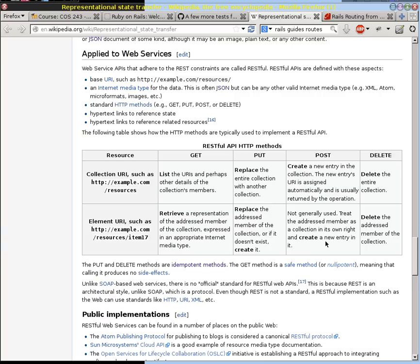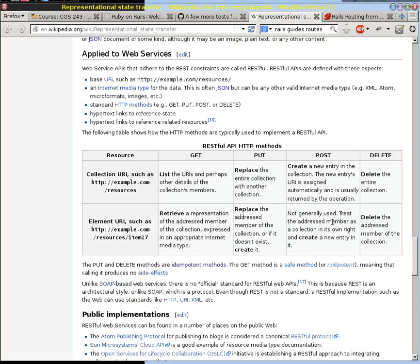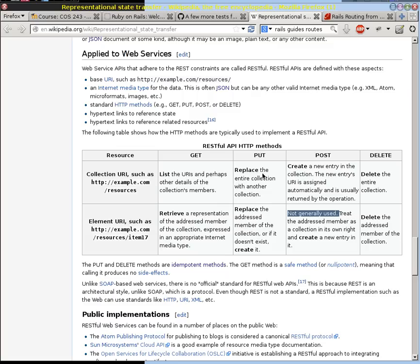You could think of if you had an authors URL, we could create a new author, and then if we had the URL for that author and you post it on there, maybe that would be a new book written by that author. But as this points out, we don't generally use this. In our Rails world, we don't use this, and we actually don't use this. We don't allow someone to replace an entire collection with one fell swoop.